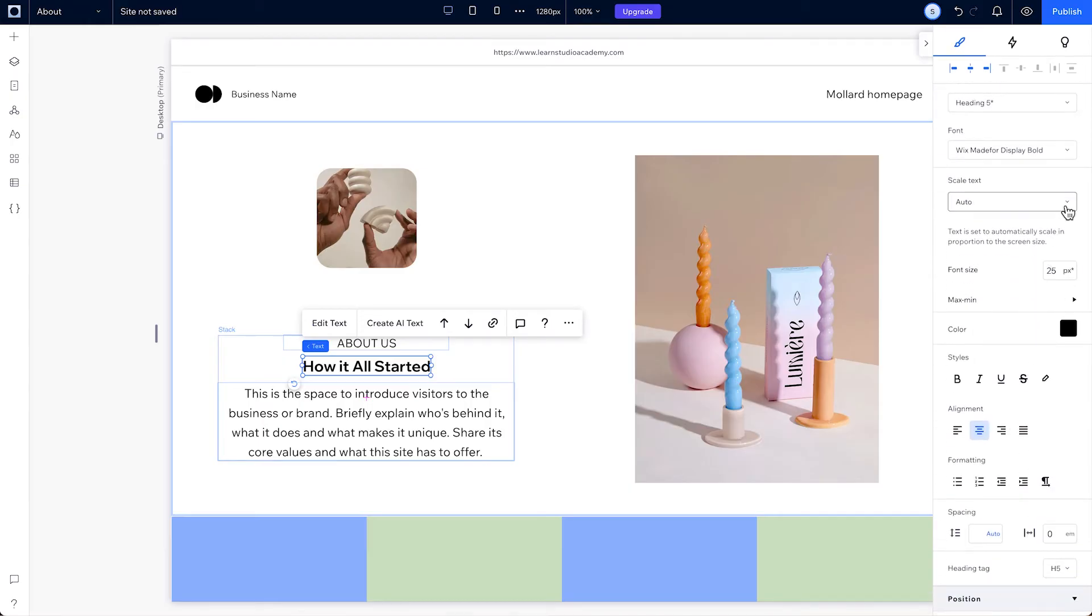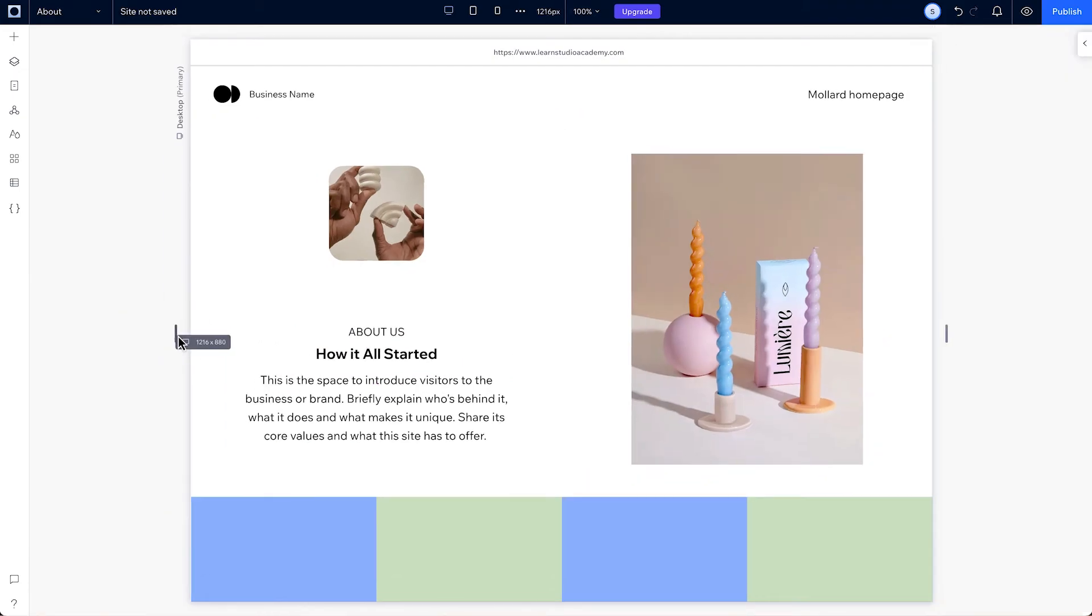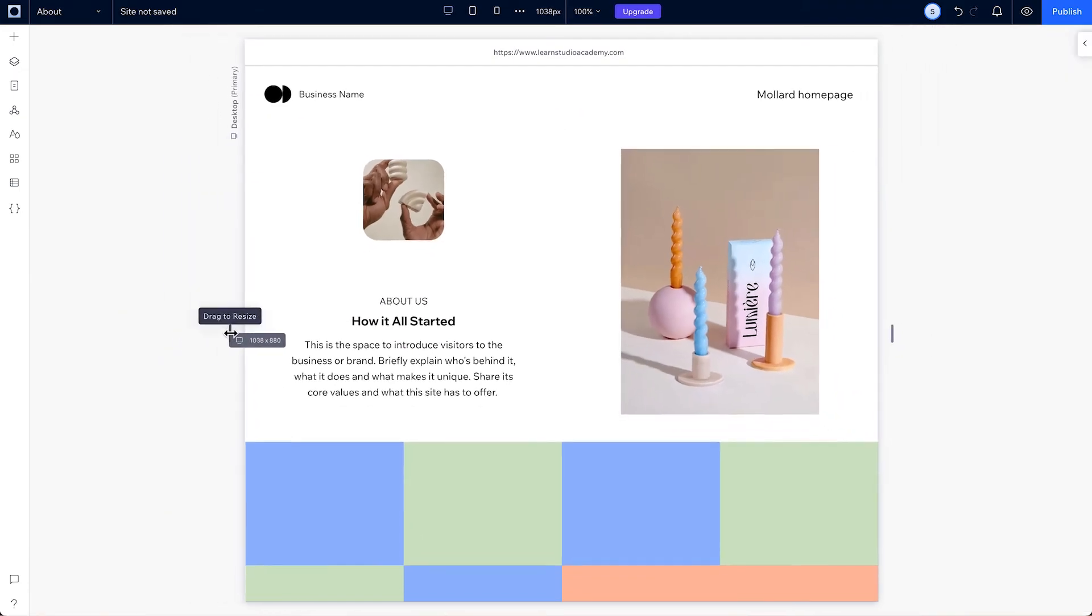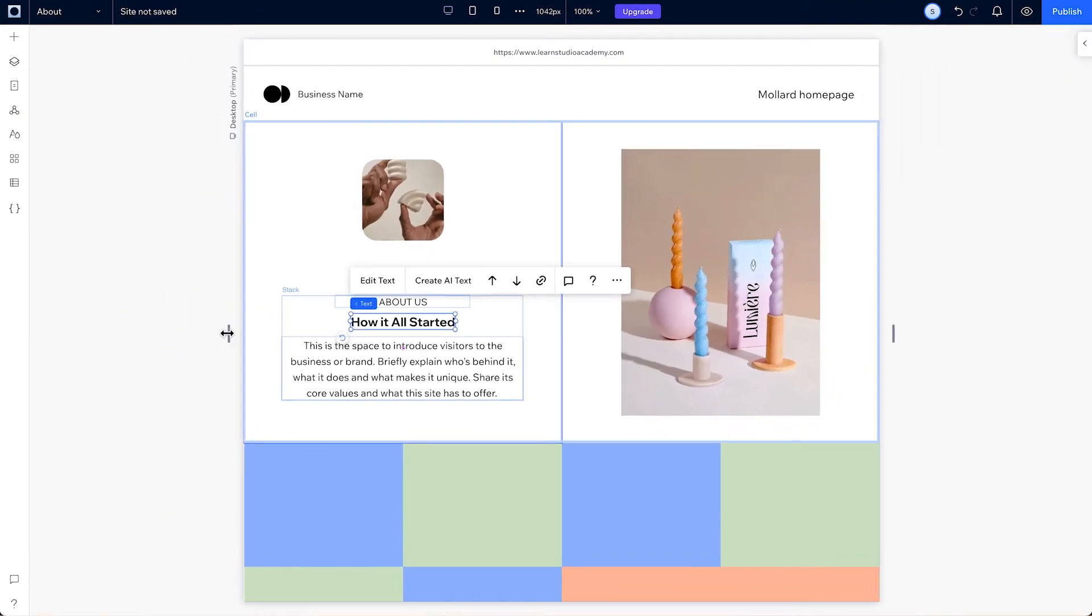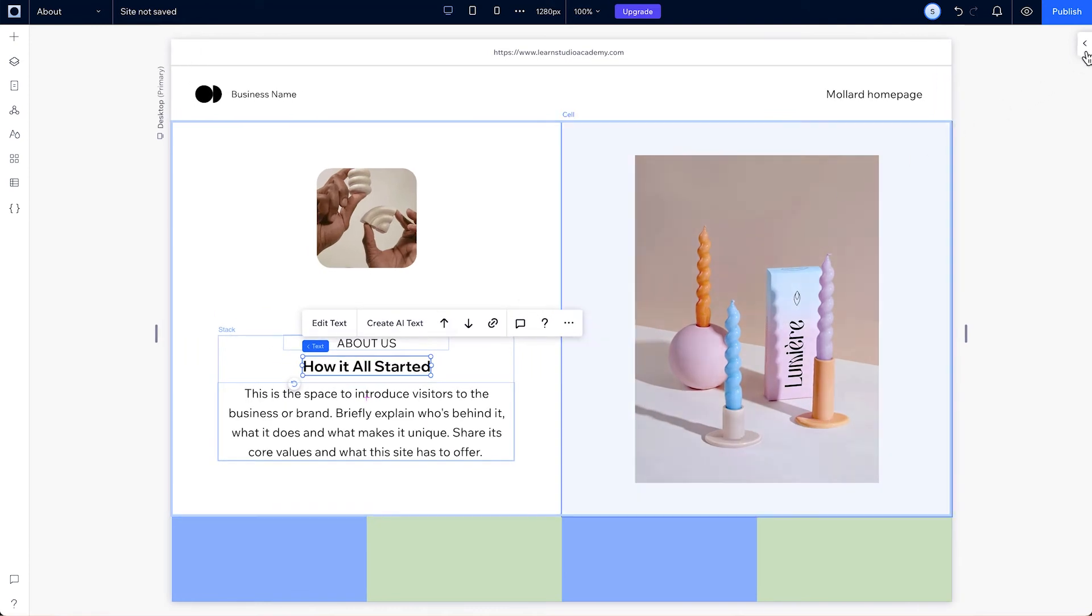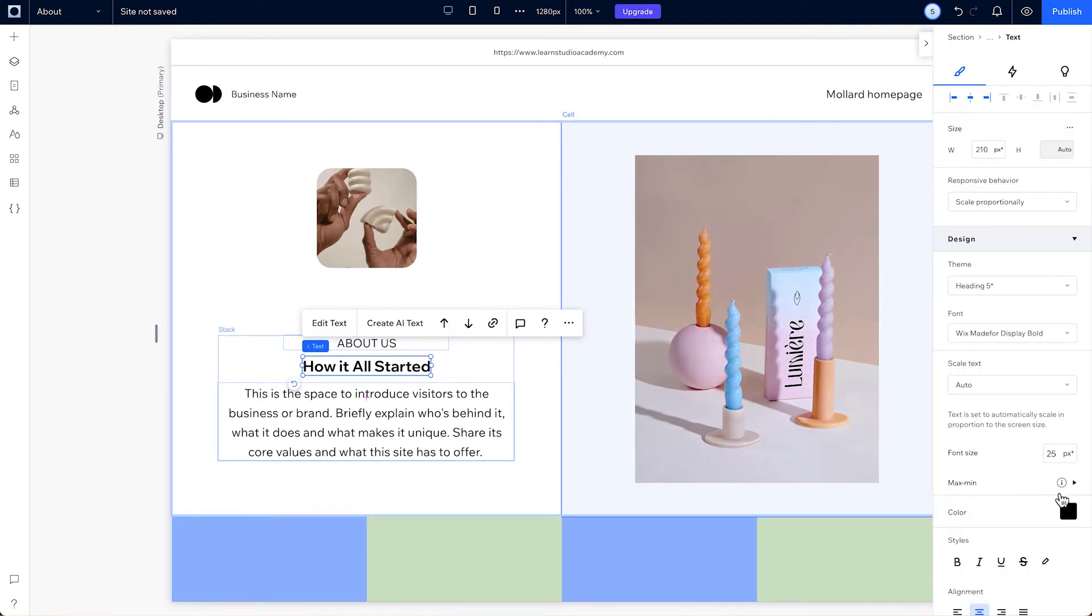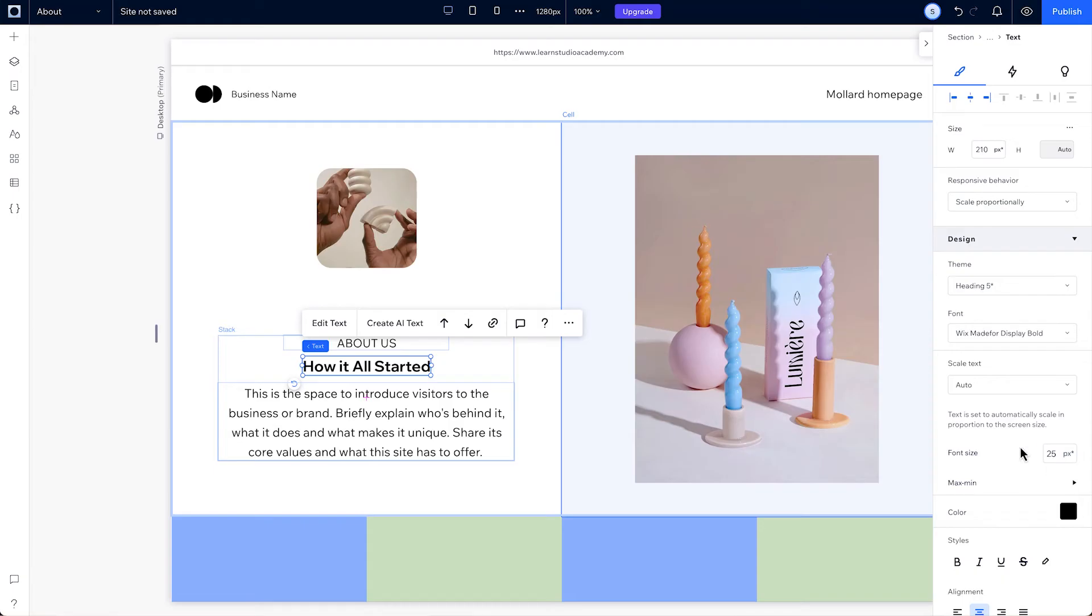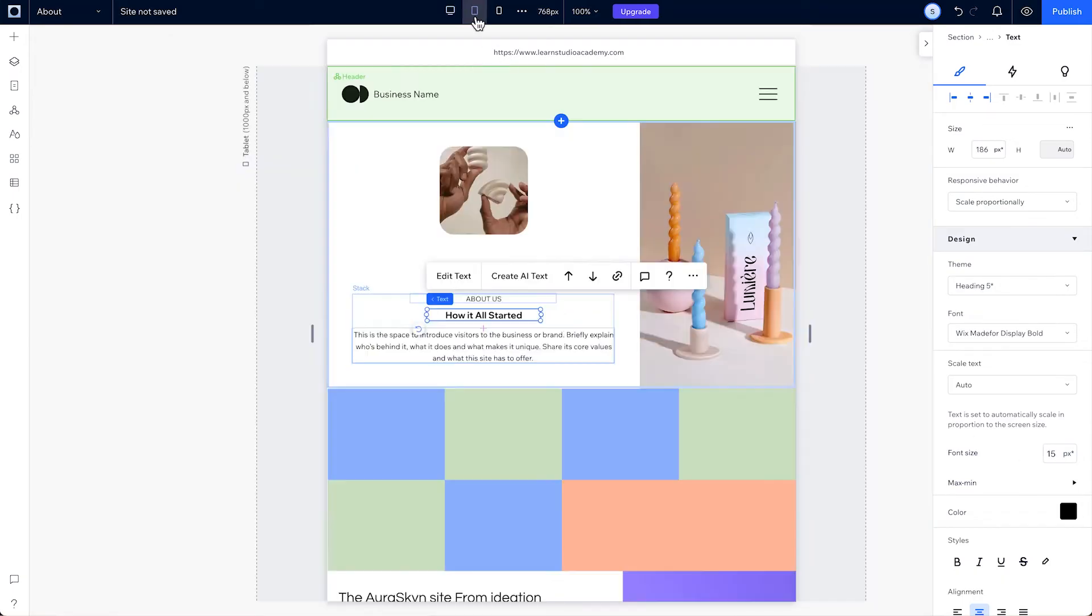Right now, you'll see the text is set to auto. This means it is set to scale proportionally, so if you adjust the screen size with these handles, the font size will rise and fall with the size of the screen. And you'll see the font's pixel value changing here if you move to other breakpoints.